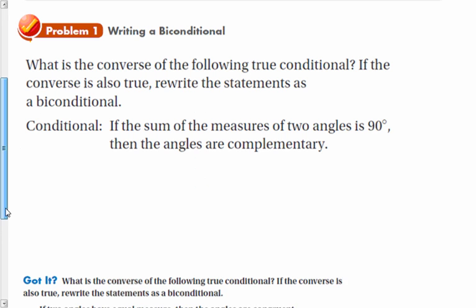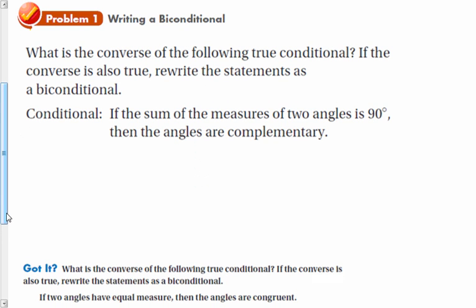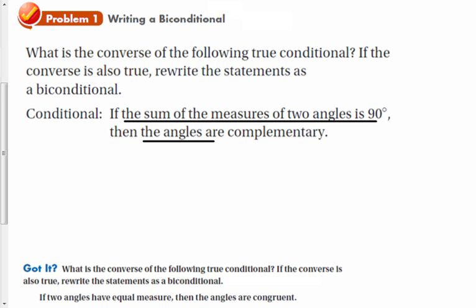So in problem one, we want to first find the converse of the conditional. If it's true, then we can rewrite it as a biconditional because that means it works both ways — it's reversible. We look at what is the hypothesis and the conclusion, and then we'll write the converse. This is the hypothesis and this is the conclusion.